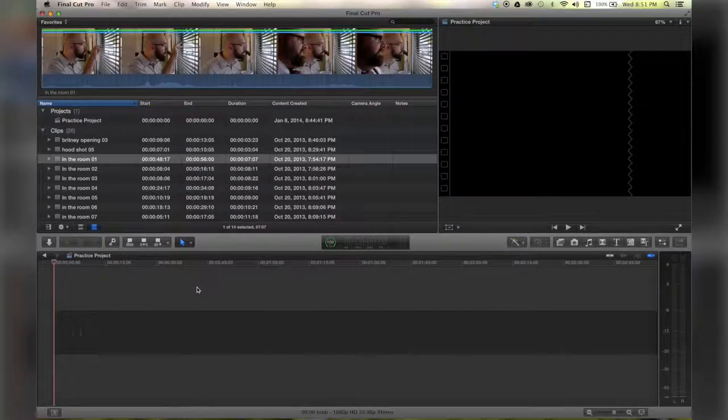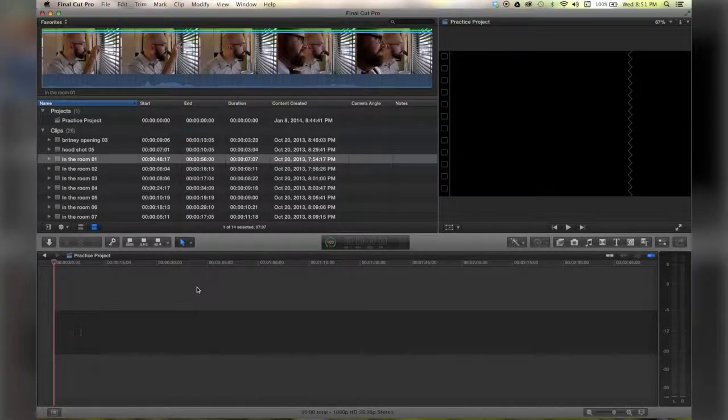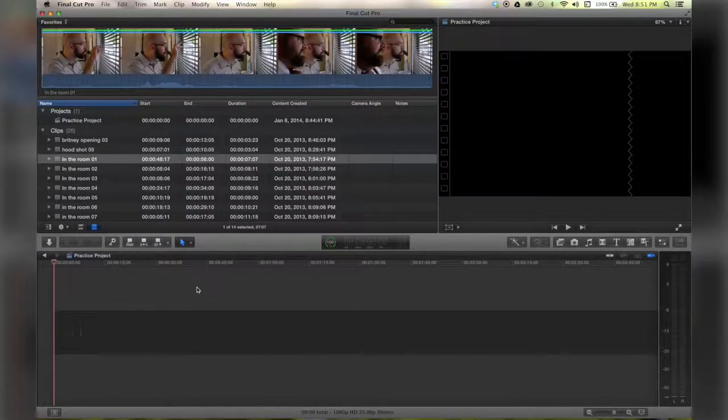Hello there, this is Stanley with QuickTipKing.com. In this tutorial we're going to talk about the many ways that you can import your footage. Alright, so let's start here.